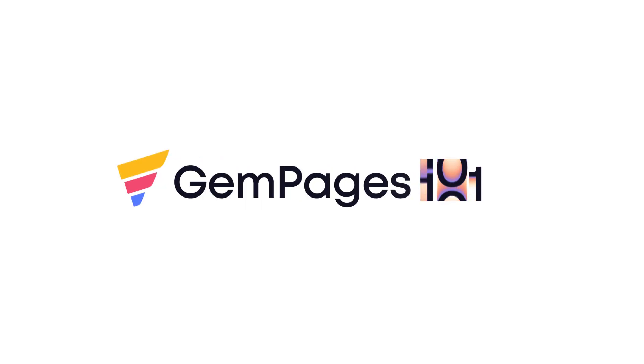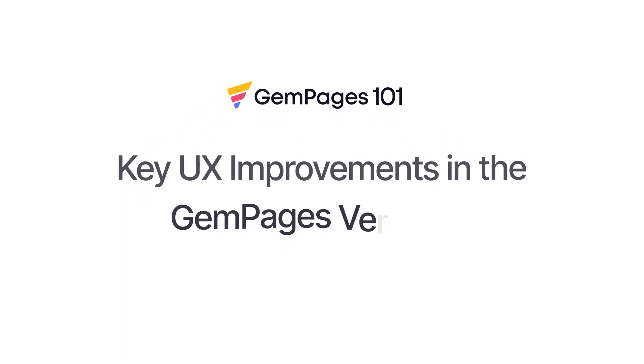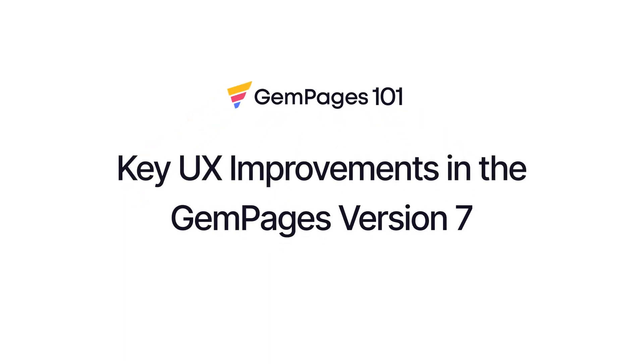Hello guys, I am Lisa from GemPages. Welcome to the video tutorial series GemPages 101. In this video I will introduce key UX improvements in the GemPages version 7. The newly added features will also take your building experience to the next level. Now let's get started.